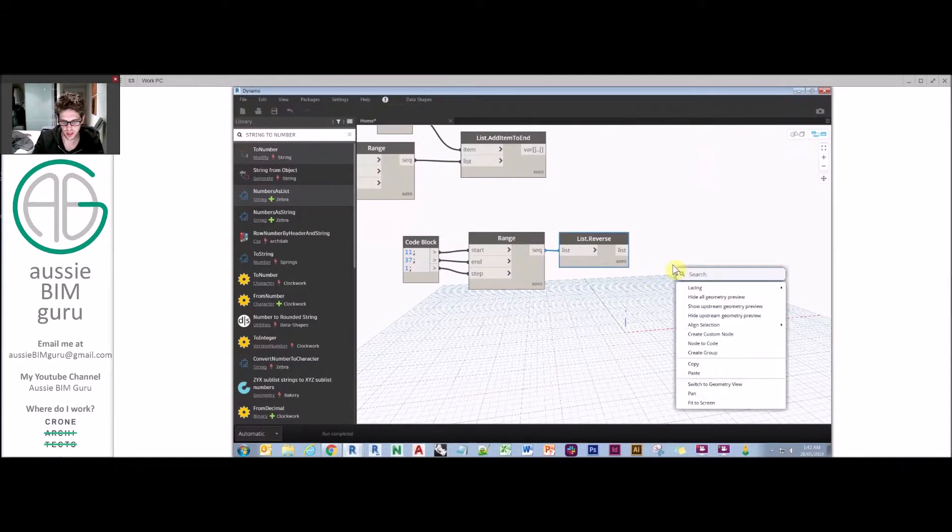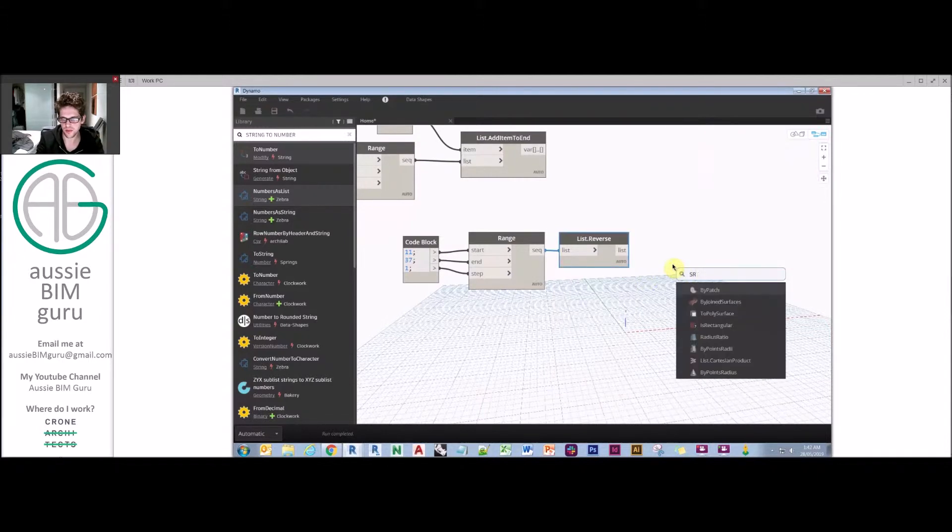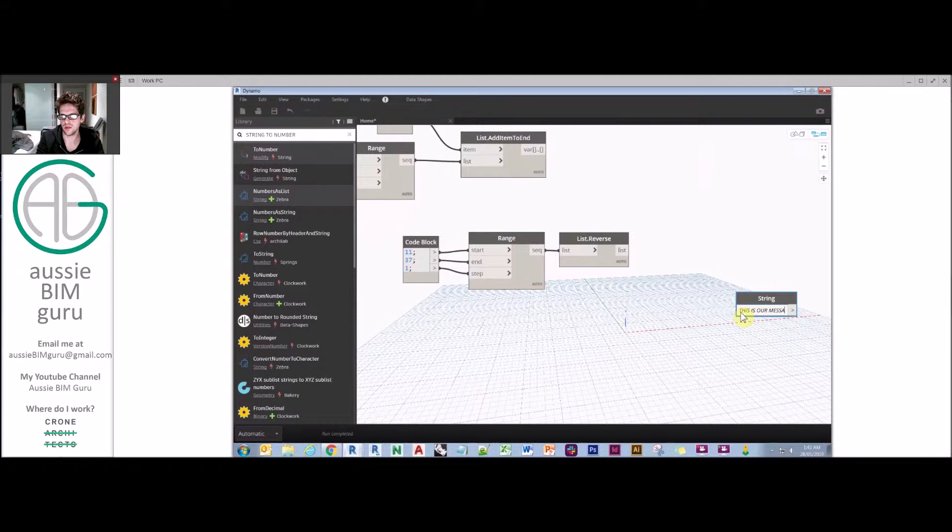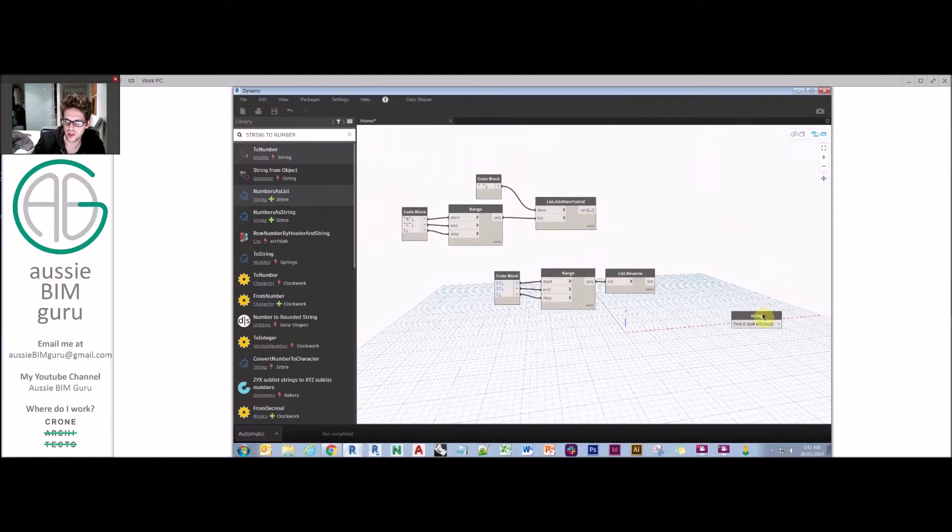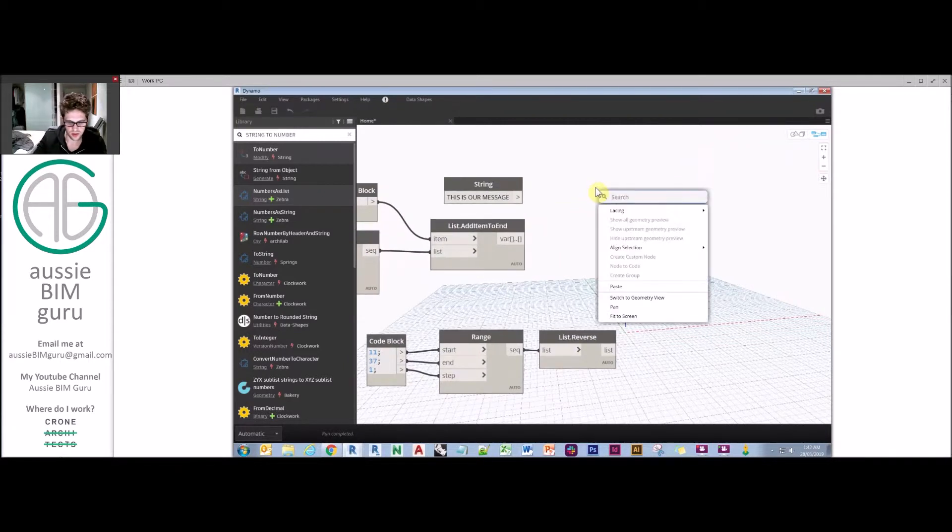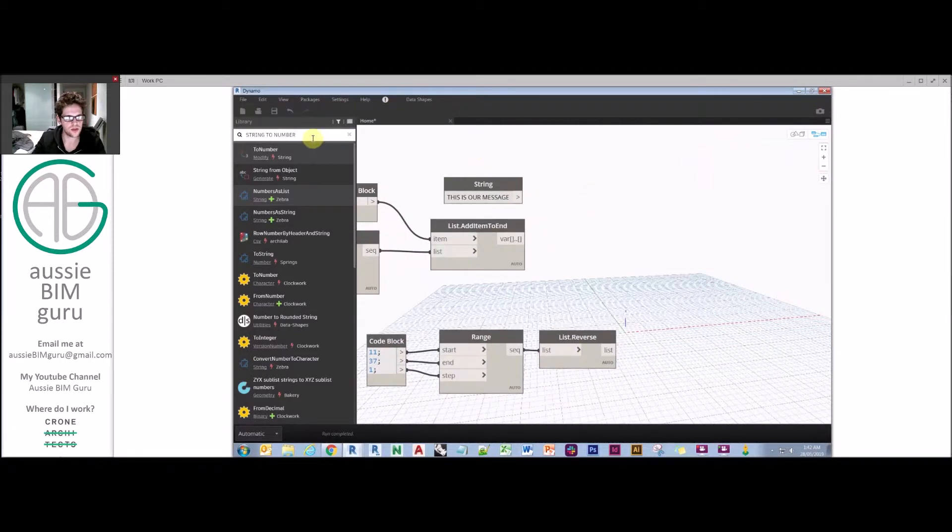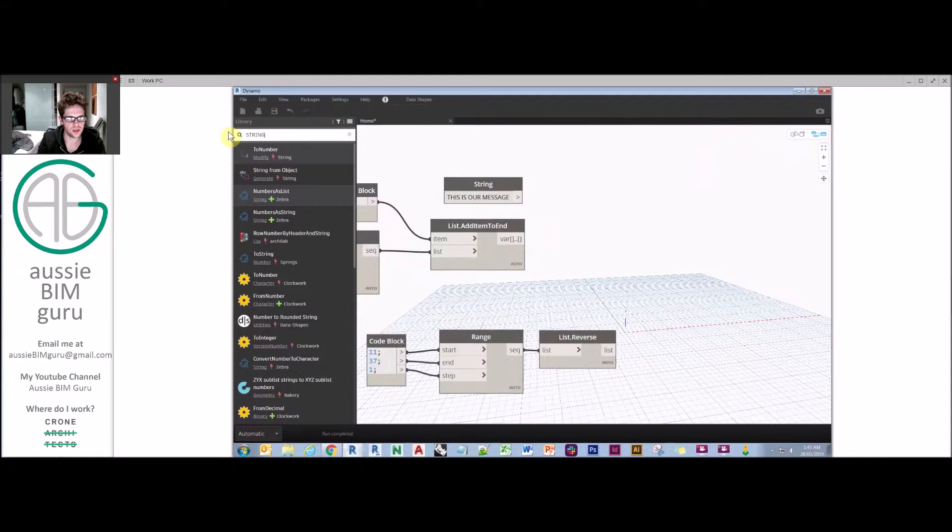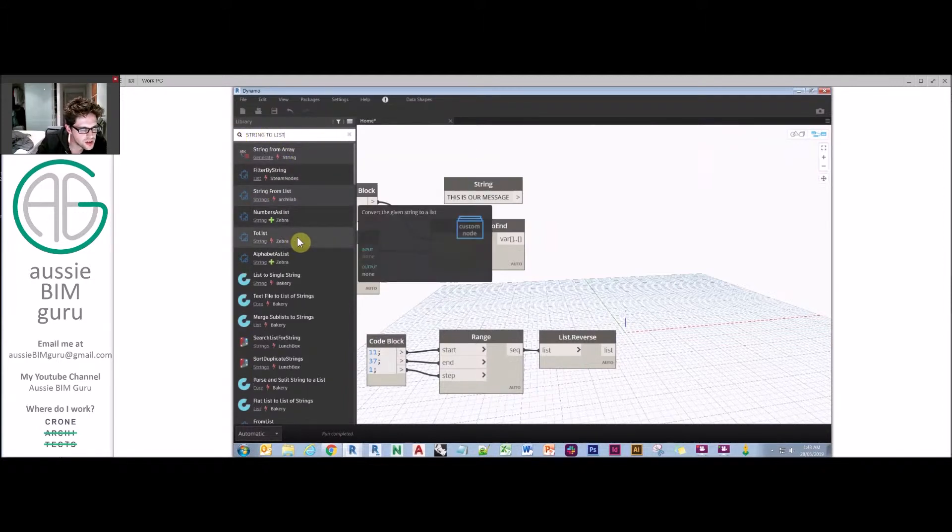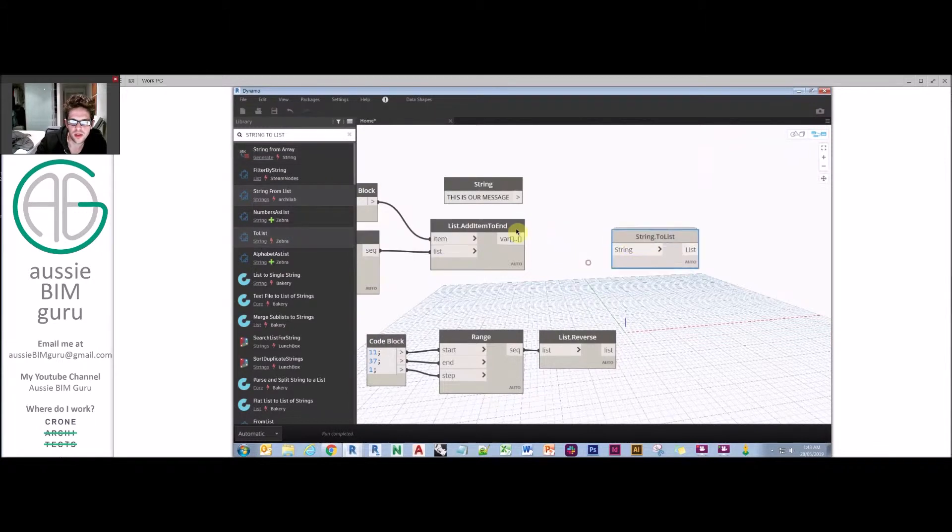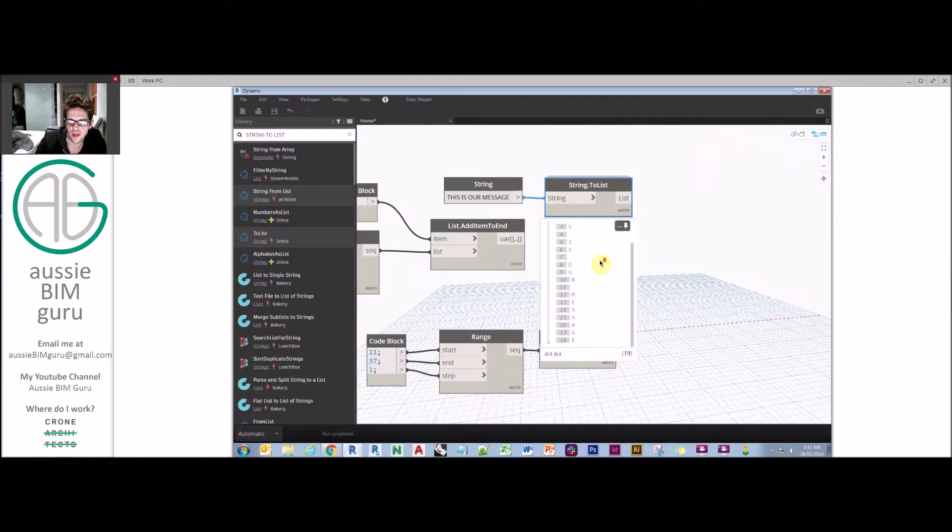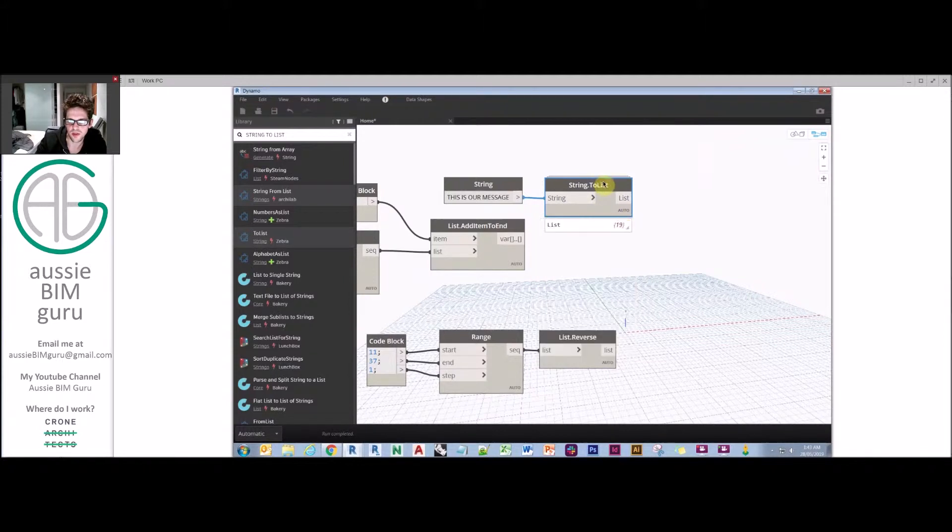We're going to make a message as a string and type that out. Obviously you can't do apostrophes unless you include those in the code book. We're going to break this into a list using string to list, which comes from the Zebra package. We can take this string and process it out as a list, and you can see it breaks it into individual elements.